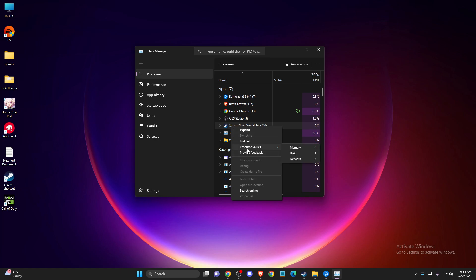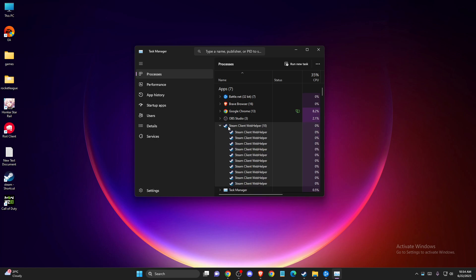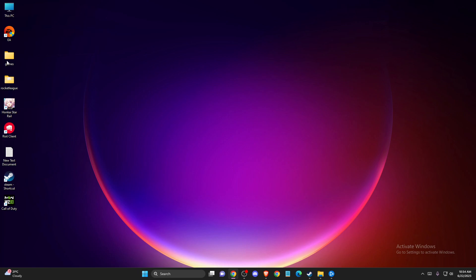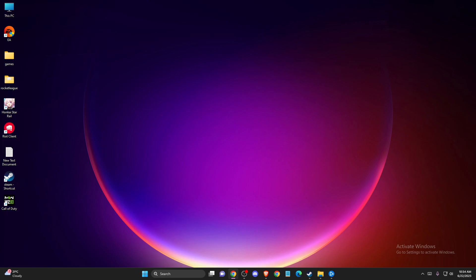Then you need to end all the tasks related to Steam and try to run Steam again. Look if the problem persists or not.